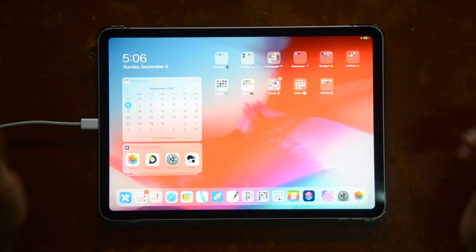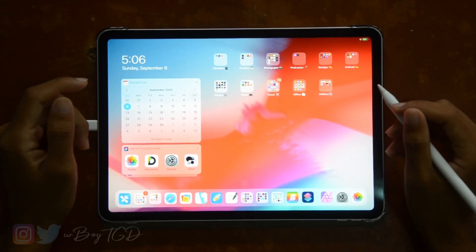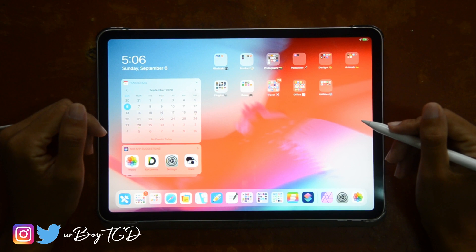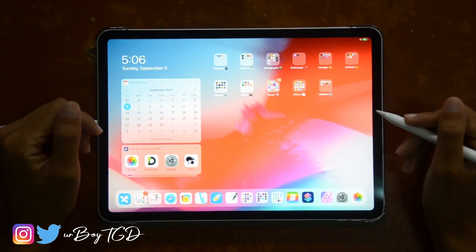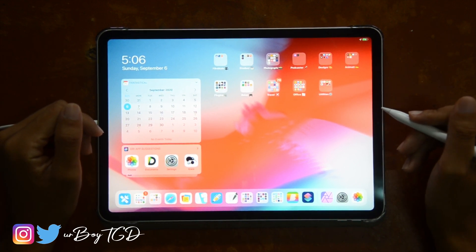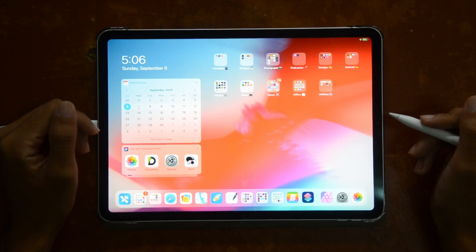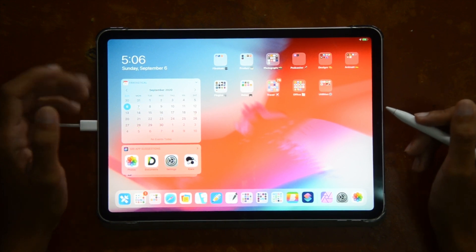Hello guys, what is up? My name is Daniel Hung and welcome to another video on the channel. Today's video, I'm going to be showing you how to outline stuff in Affinity Photo for the iPad.